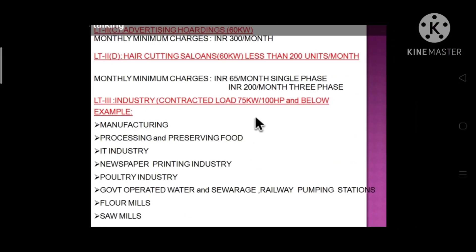LT3 category covers industrial loads below 75 kilowatt and below 100 HP. This includes manufacturing units, IT industries, and newspaper printing industries. You can see in your electricity bill on the back side there are unit charges listed, and as the category increases the unit charge also increases.